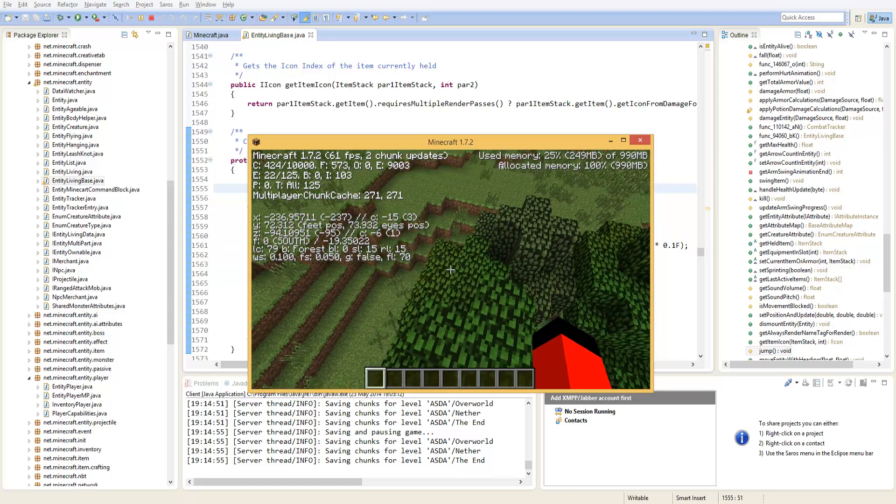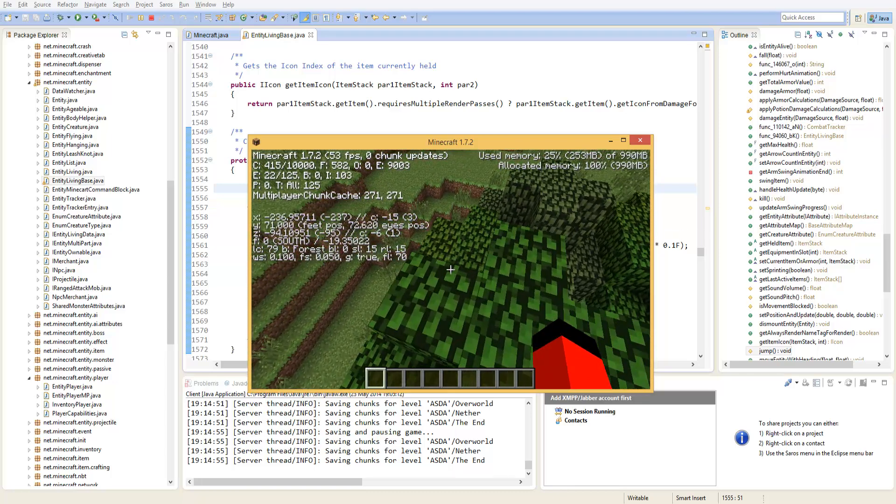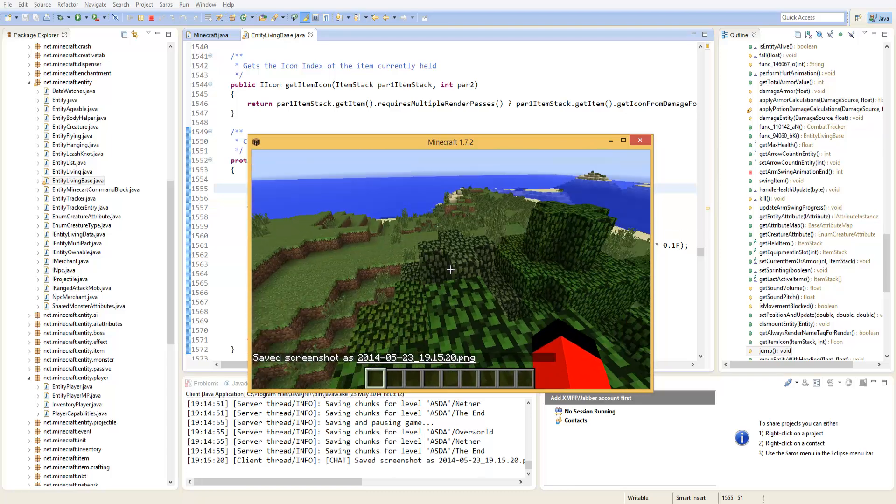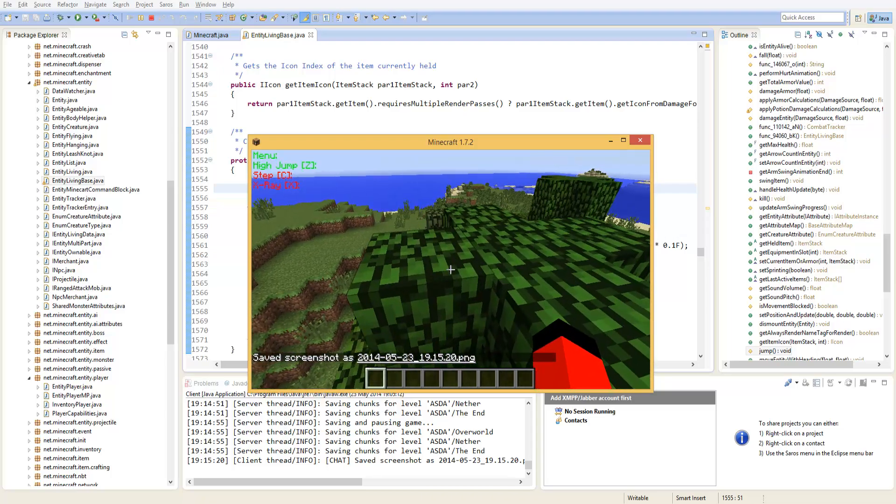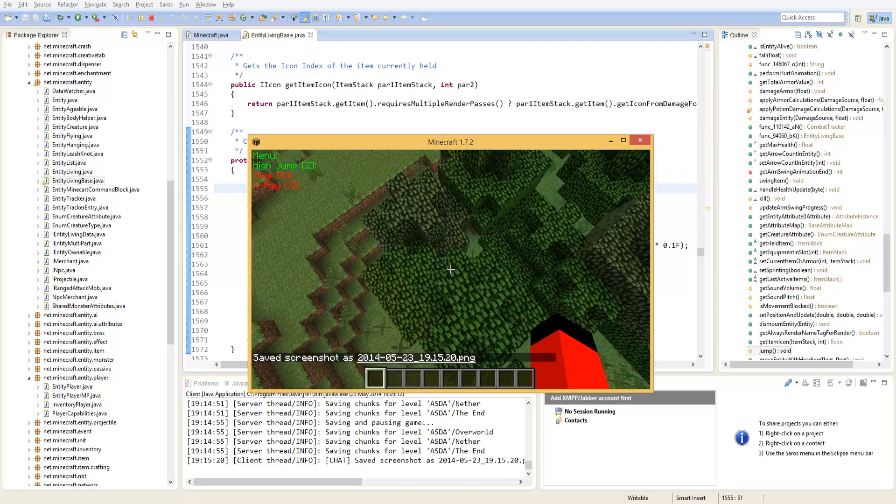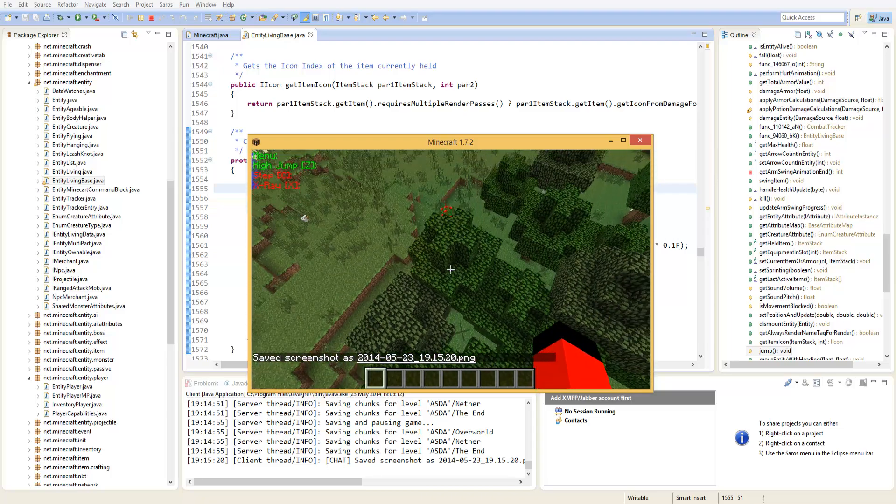Okay, so nothing's happening right now and that is because we do not have our hacks enabled. Now we're going to our hacks, type Z and bang we can jump higher.